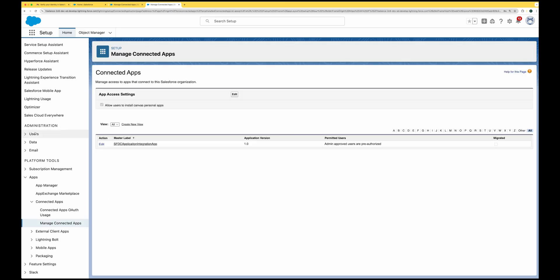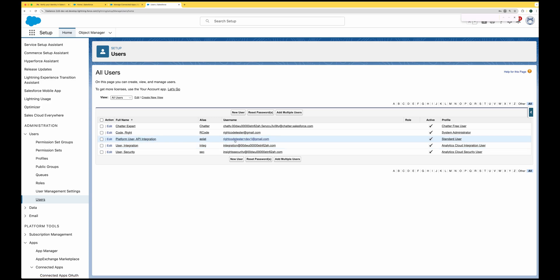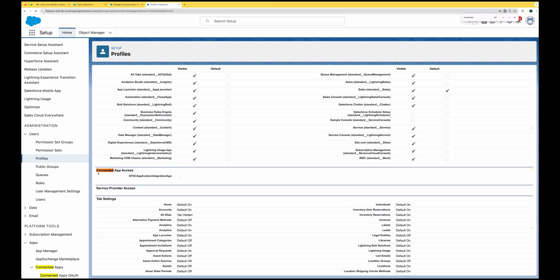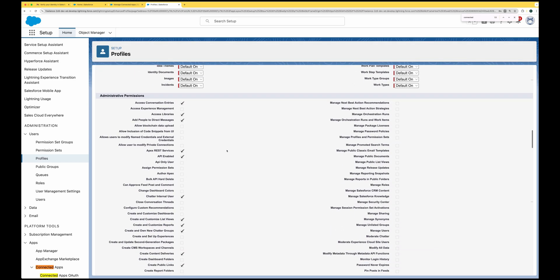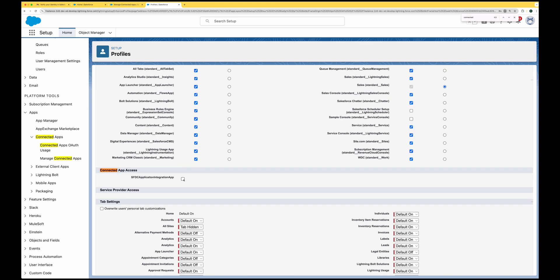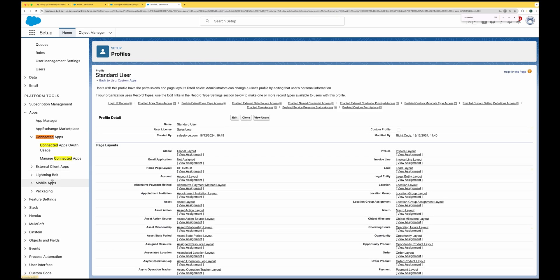Now we need to associate a user to this app. I'm going to use a platform user I created previously — a standard user with a standard Salesforce license. Go to that user's profile, and here we need to give the connected app access to this profile. Put it in edit mode, scroll down to Connected Apps or search for it, click on the connected app integration, and save. This profile is now associated with the user, granting our app access.